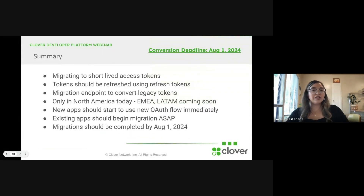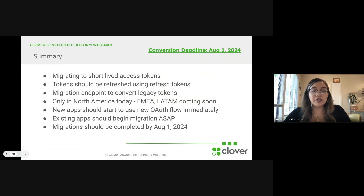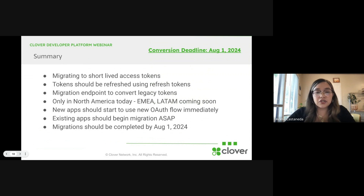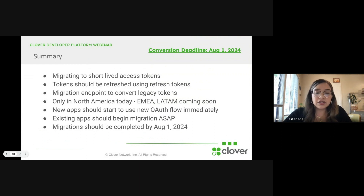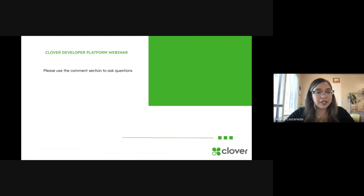To summarize: we're going to be migrating to short-lived access tokens. You'll need to use the migration endpoint to convert legacy tokens. This is only available in North America today; EMEA and Latin America will be coming soon. New apps should start using the new OAuth flow immediately. Existing apps should begin migration as soon as possible, and migrations should be completed by August 1st of 2024. If you have any more questions, please use the comment section below. Thank you for joining.